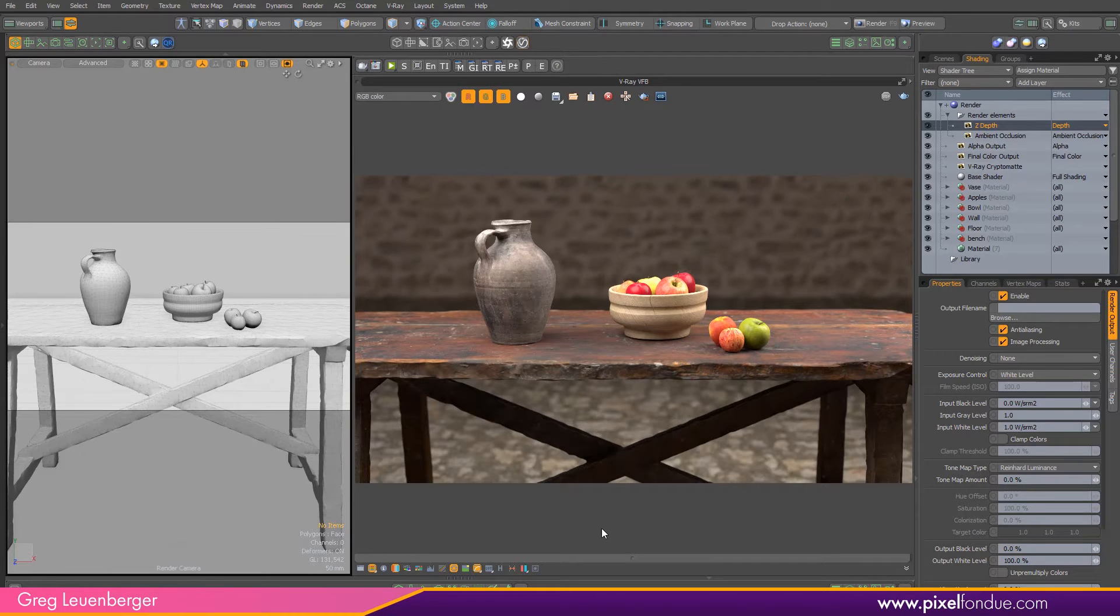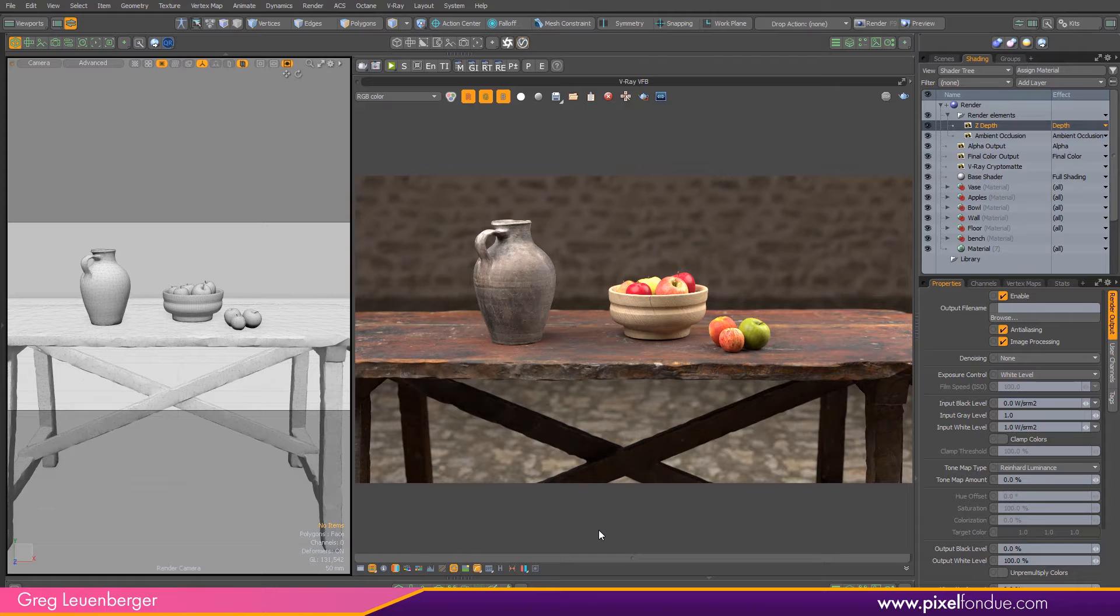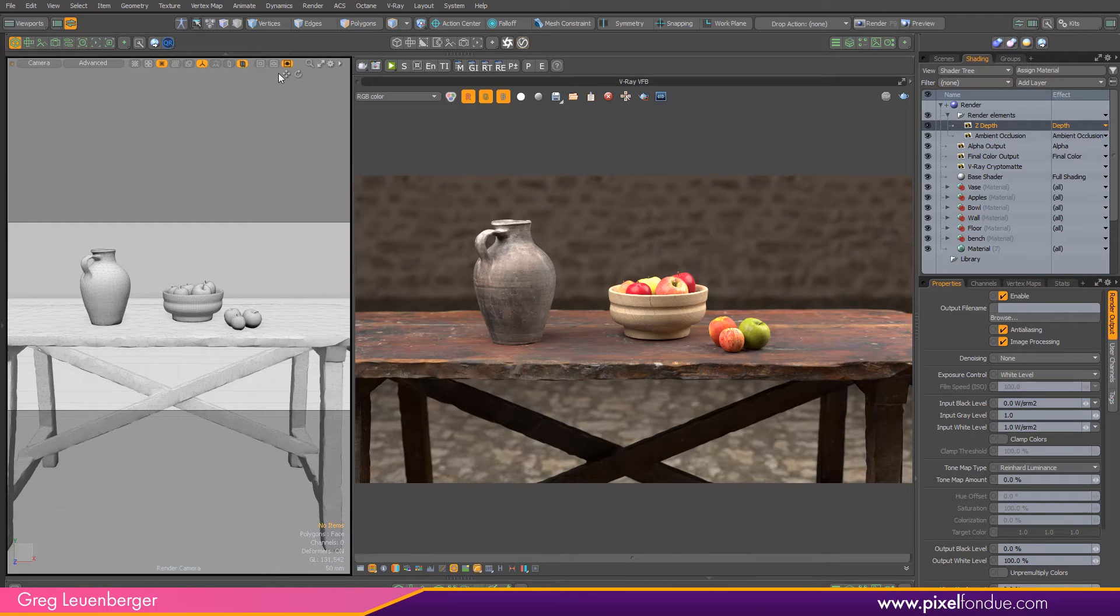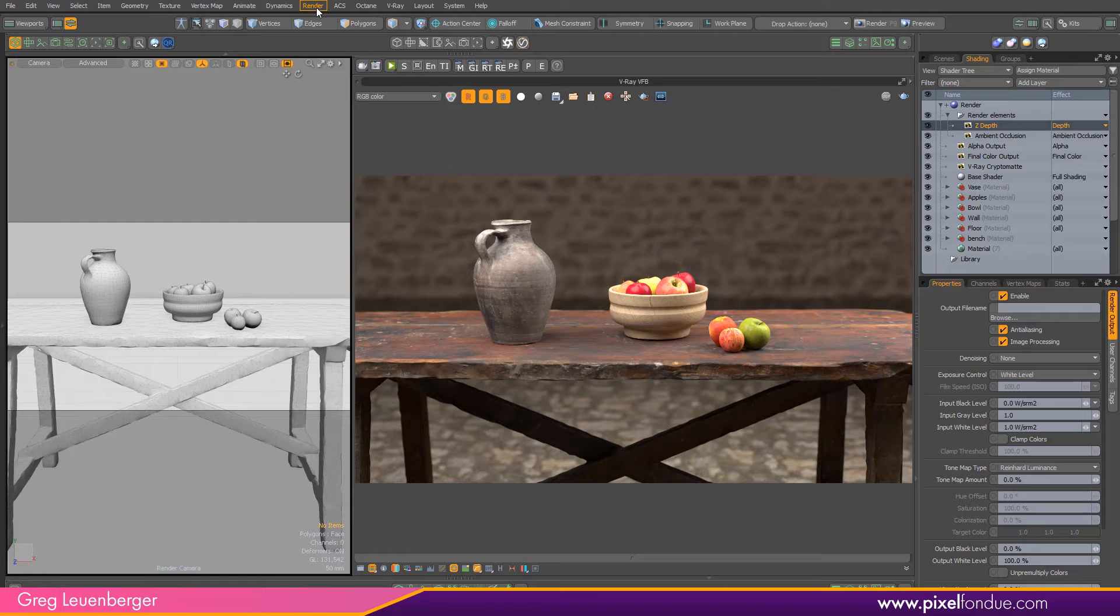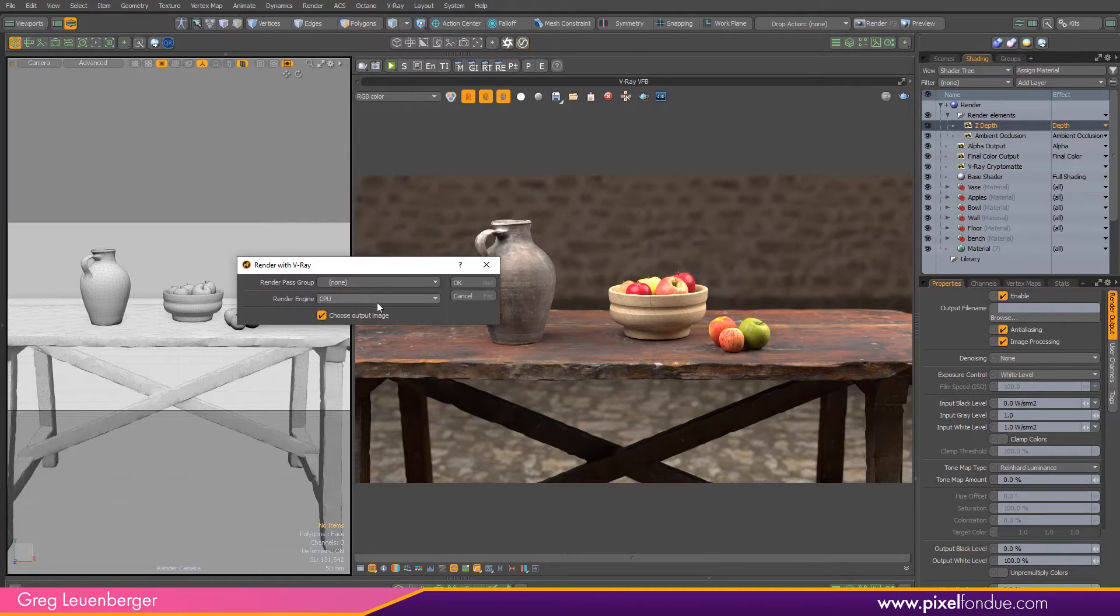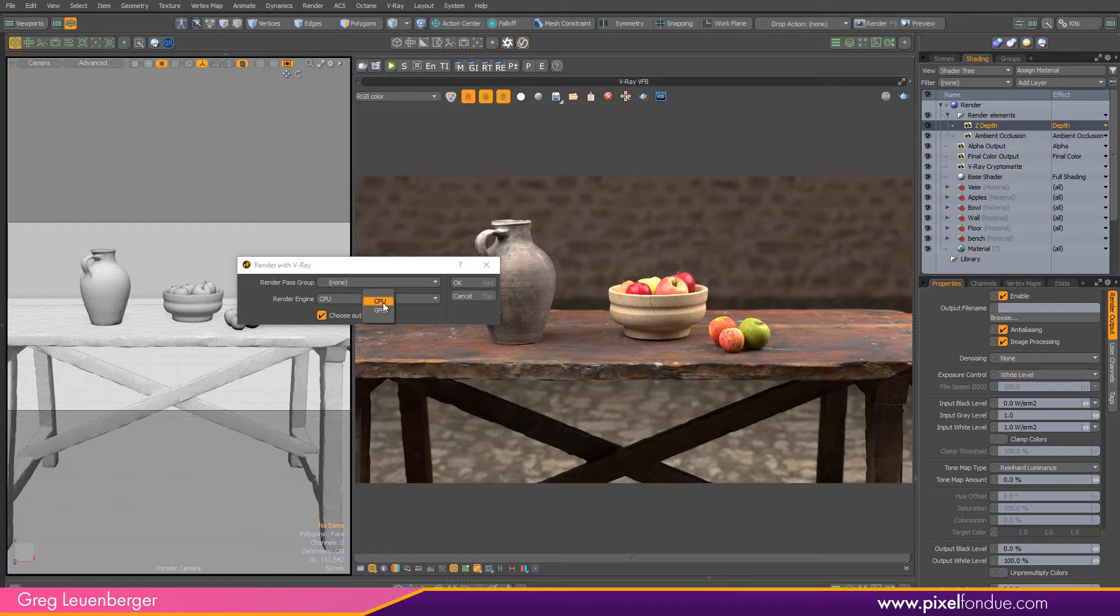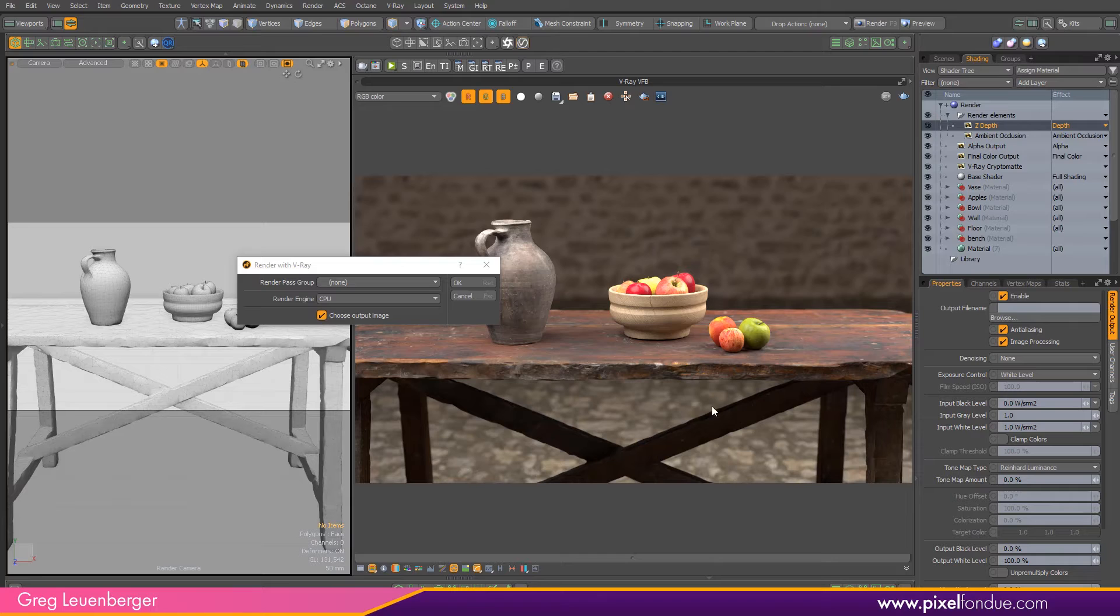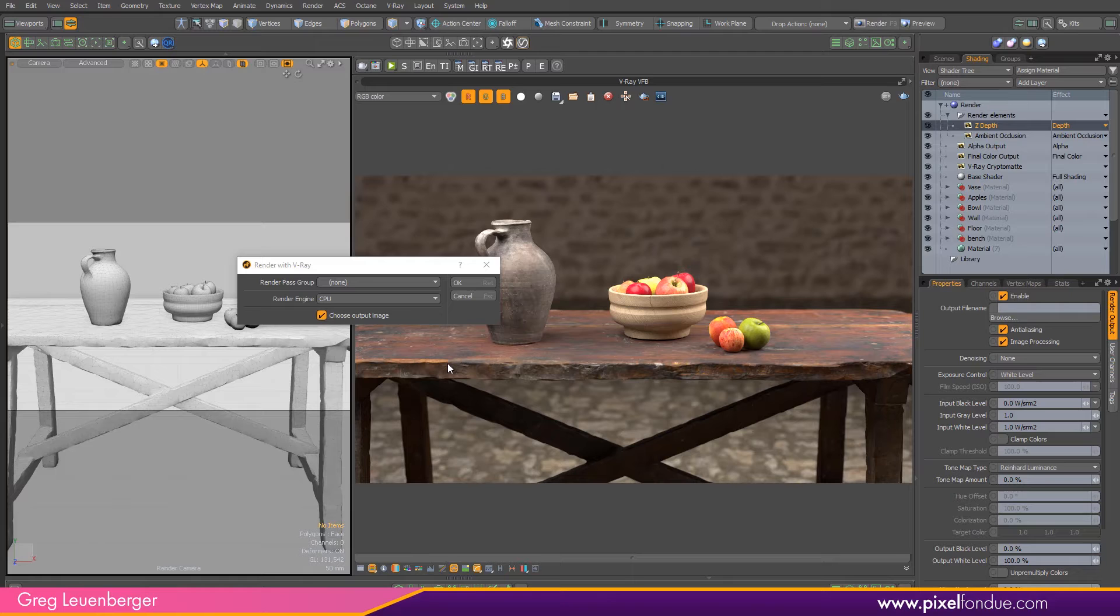Another thing you'll want to do is make sure you render in CPU mode. GPU mode does kind of work with Cryptomatte. It'll render out the item masks, but it will not render out the material masks. So when you go render with V-Ray, you want to make sure you're in CPU, not GPU. So hopefully they'll remove that limitation soon because GPU obviously can be a lot faster. But for now, make sure you're rendering in CPU mode if you want both the item and material masks to be saved to the scene.